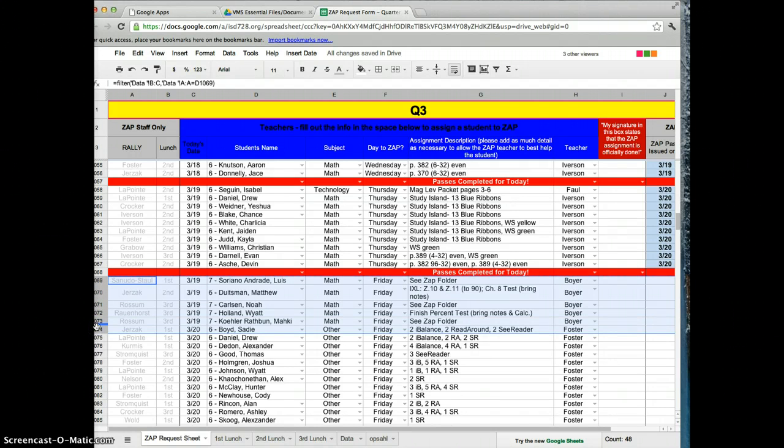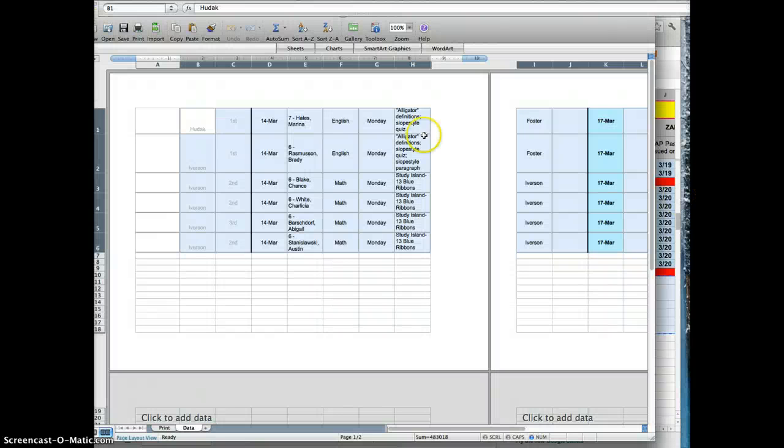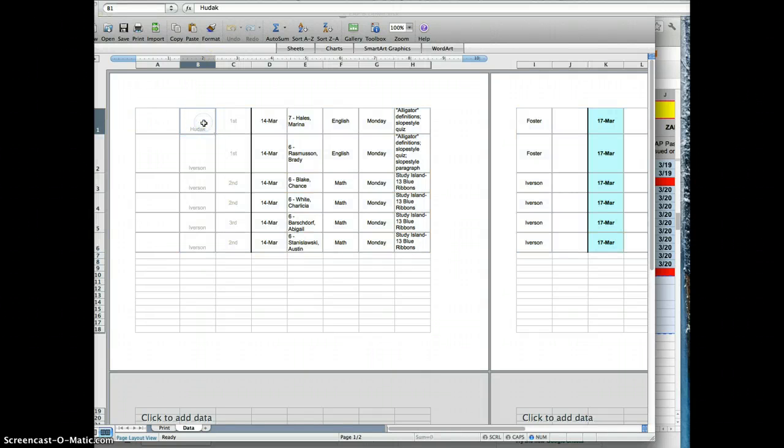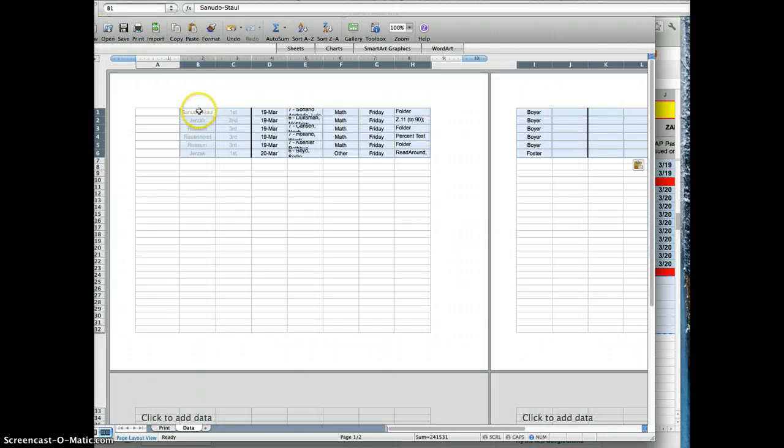Then we go to Edit Copy. Switch to Excel, go up here, the word is Box B1, click in here, go Edit Paste, and it fills all six lines in for me.